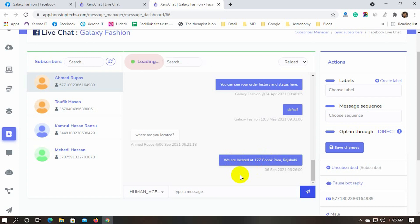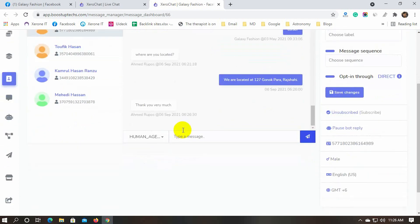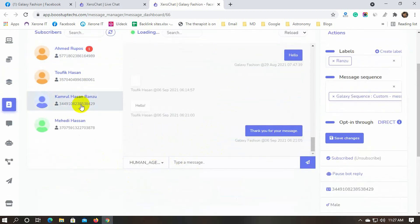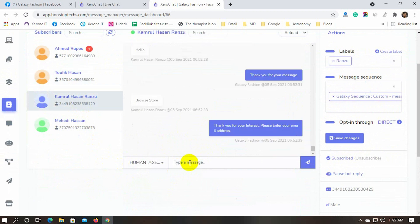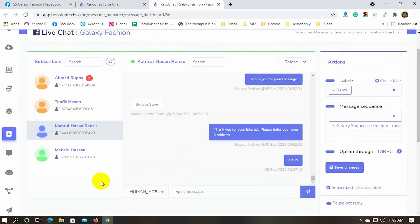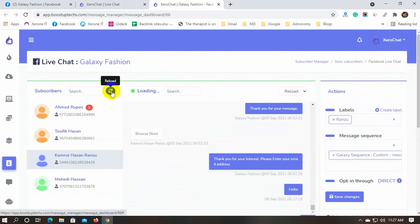LiveChat will automatically reload to fetch the reply. We can just click on the other subscriber to send a message to them. We can reload the subscriber list from here.